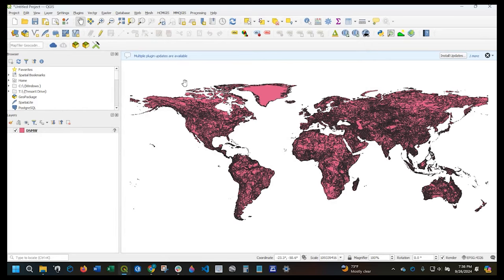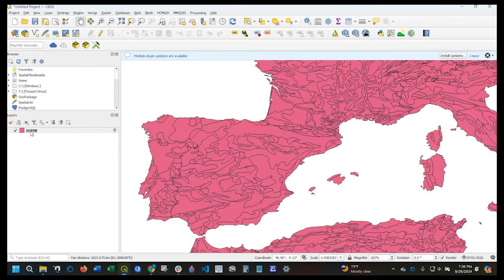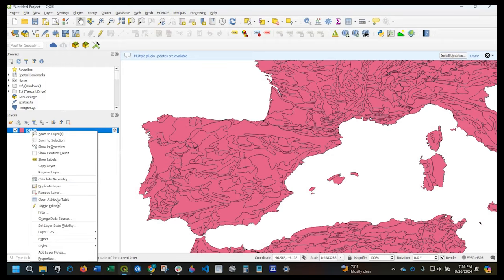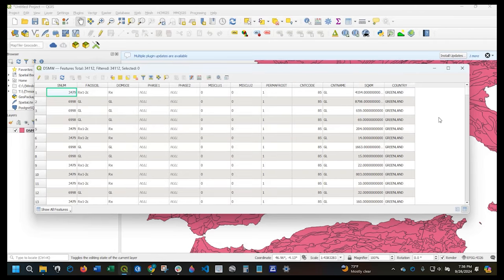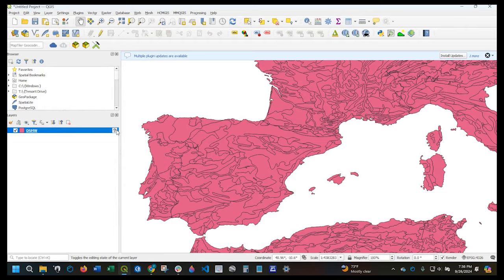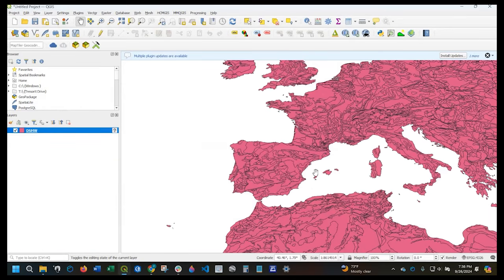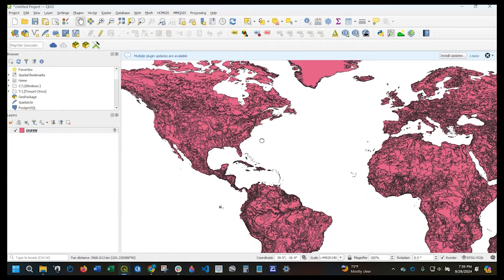So we have the shapefile for worldwide soil data. If we look at the attribute table — I'm just right-clicking on the file and clicking Open Attribute Table — you can see there are some columns here: this is the soil type, over here we have some area, but we also have the country. So we could query or select out a particular country for our analysis. Before we do that, we notice there's a little question mark: this layer has no coordinate reference system set. We will set that once we find out what country we want to select.